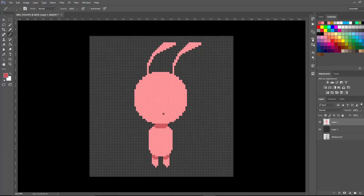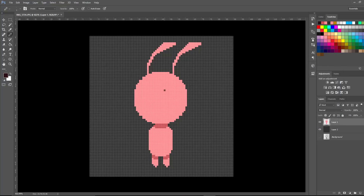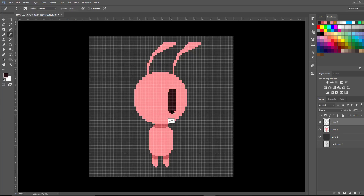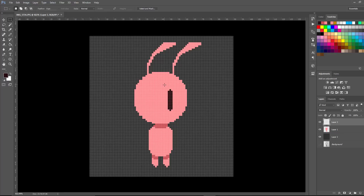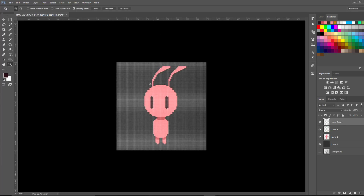Next, let's add the eyes. I'll select a very dark reddish-pink color, add a new layer so the eyes are on a separate layer, and draw the first eye. It's too wide, so I'll bring the brush size down and draw a line, then use the erase tool to shape it. Then I'll use the grab and move tool with Alt to drag a copy over to the other side. Now we have the basic character.